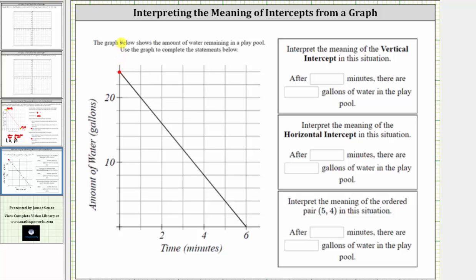Notice how the vertical axis is scaled by tens, and therefore each tick mark represents two. We have two, four, six, eight, 10, 12, 14, 16, 18, 20, 22, and 24.